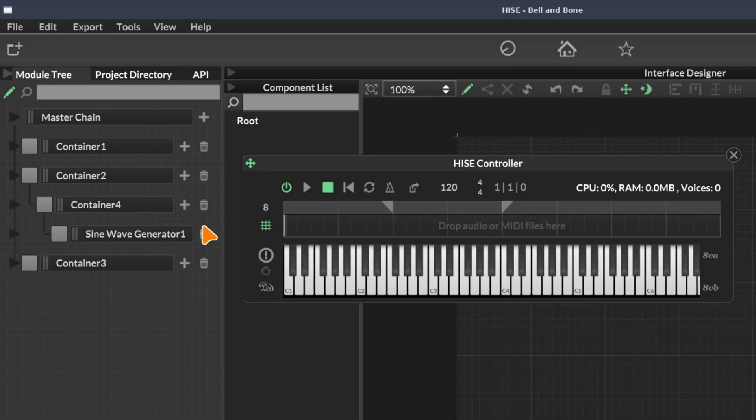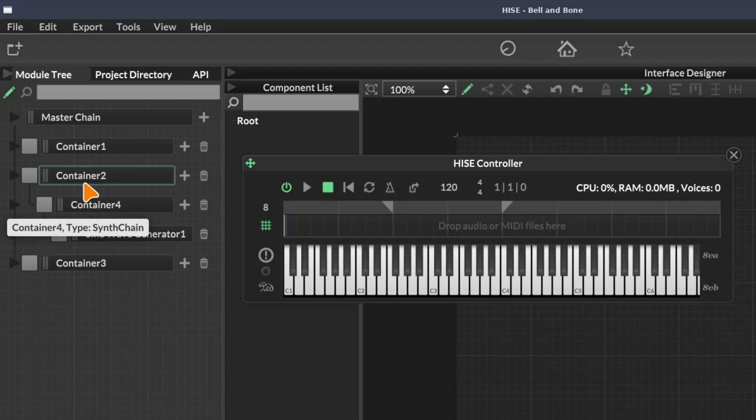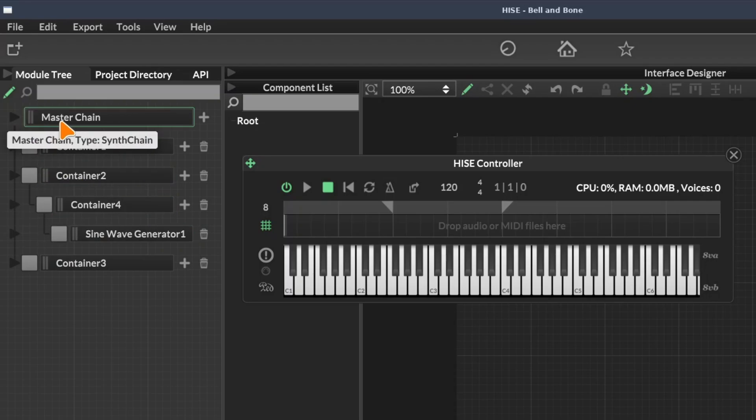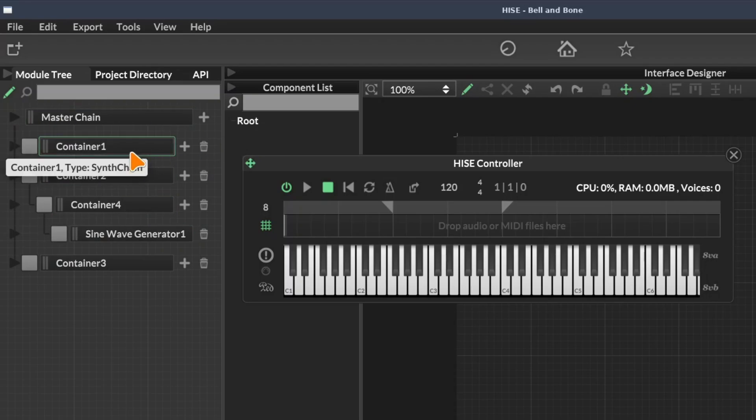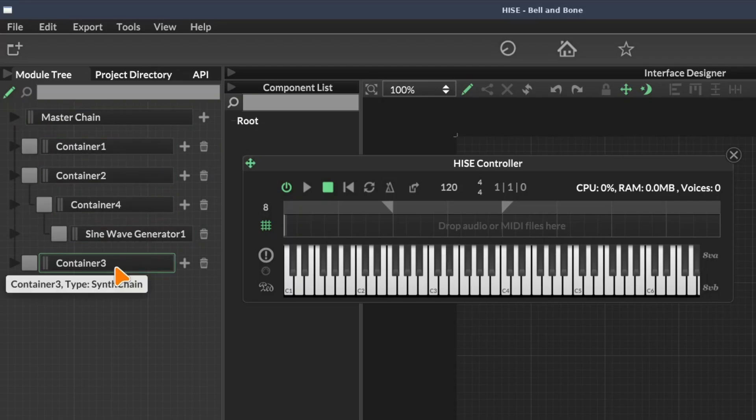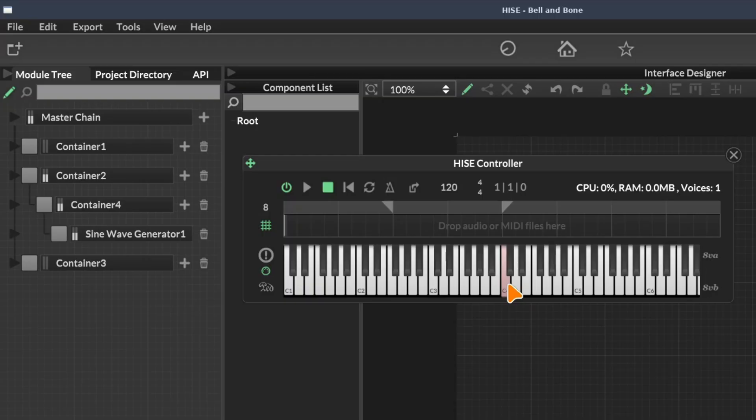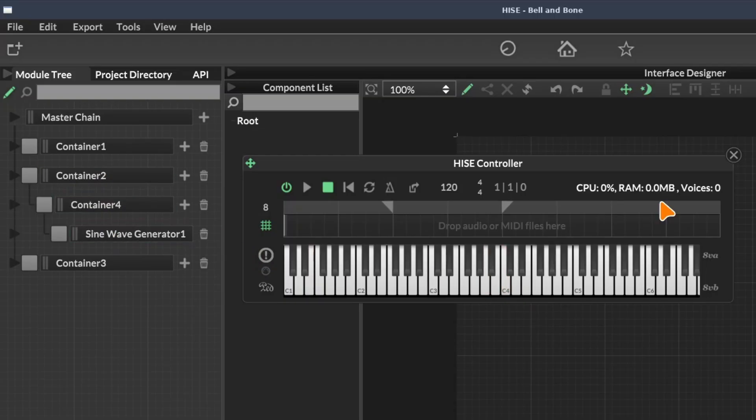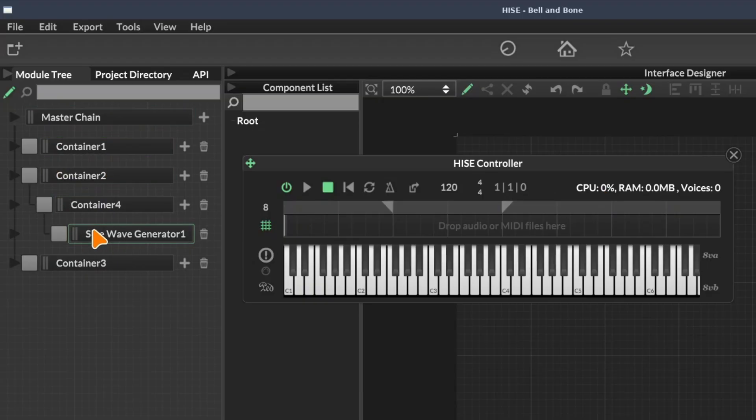We can see that the audio is going from sine wave generator one, to container four, to container two, and then directly up to the master chain. So container one and container three are not affected. This is one way how we can use the hierarchy of the module tree to control the flow of audio through our processors.